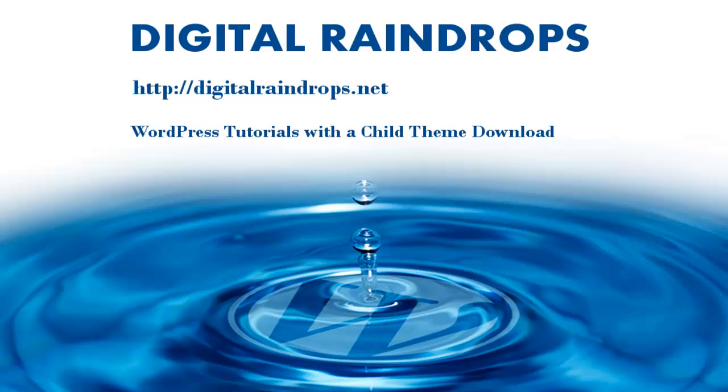Please visit http://digitalraindrops.net and have a look at our other tutorials and information.